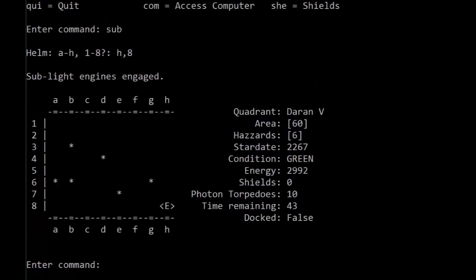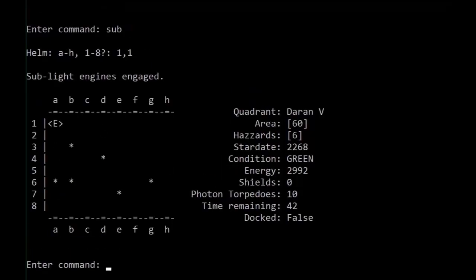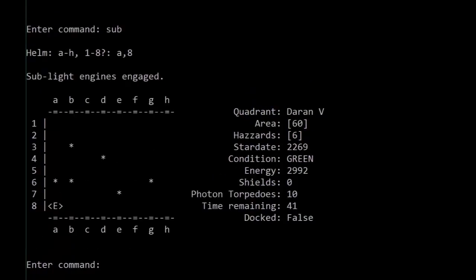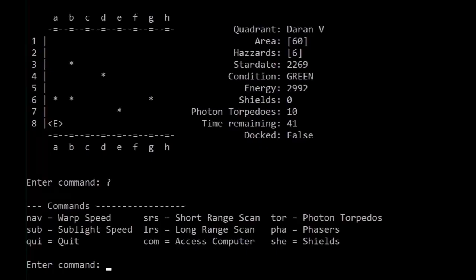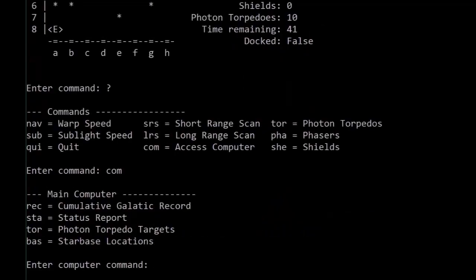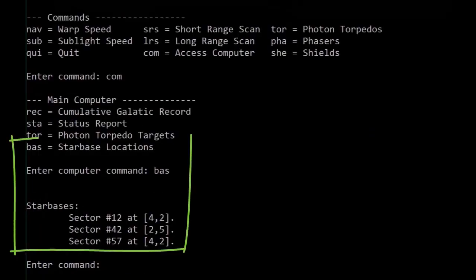But we can also use a ones-based coordinate system to navigate, for example, to 1, 1, or maybe even sublight over to A8. If we enter anything unexpected, of course, we will go back to see a summary of all of our starship commands, in addition to a newfound ability to access our computer, so we have to look at the location of where all of our star bases are.